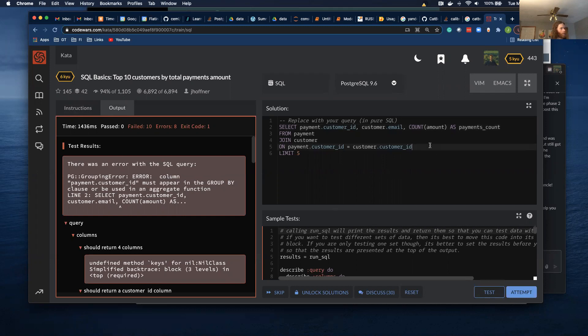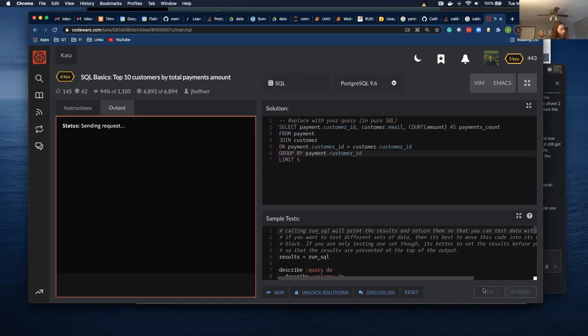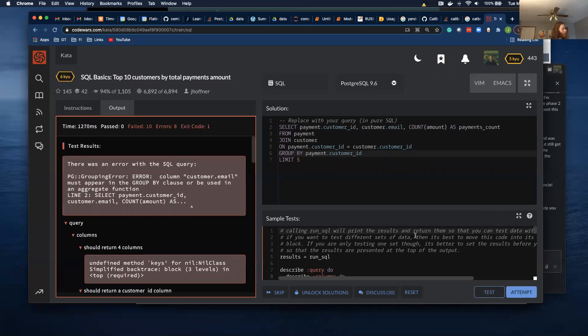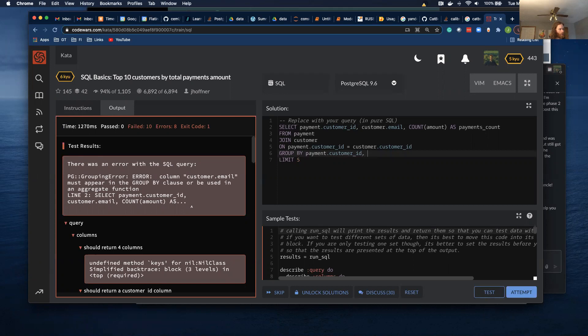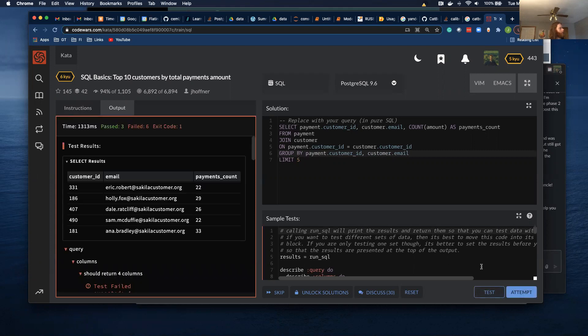Oh, yeah, I need to do a group by in this group by payment.customer_id. Customer email shouldn't change, but we'll add it to the group by. Cool.